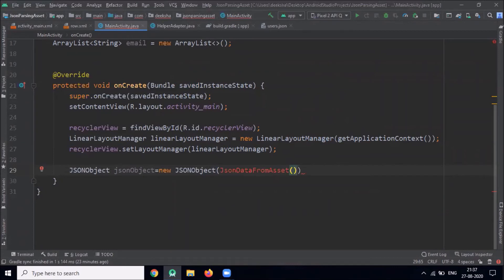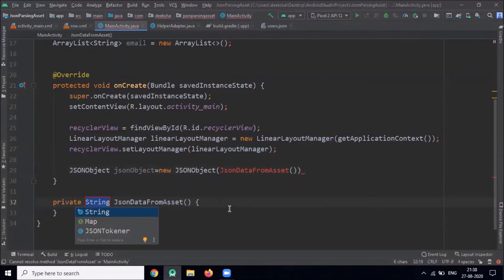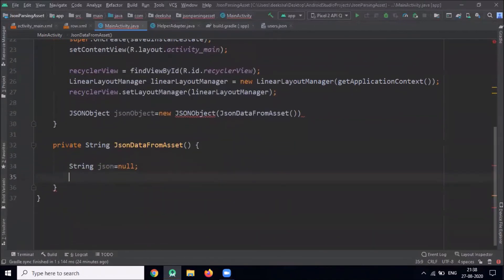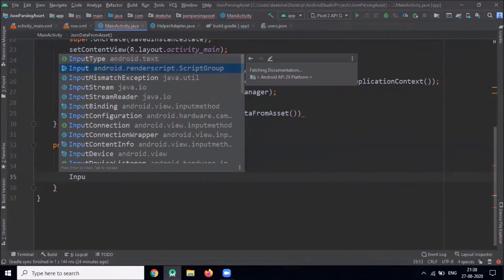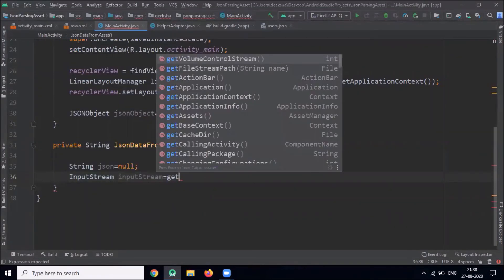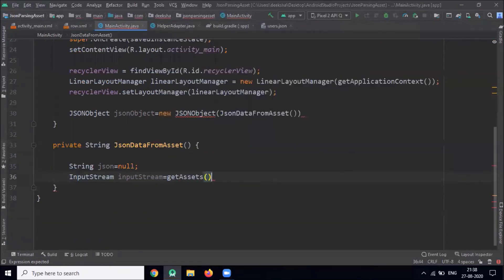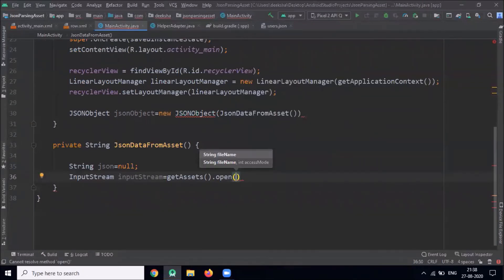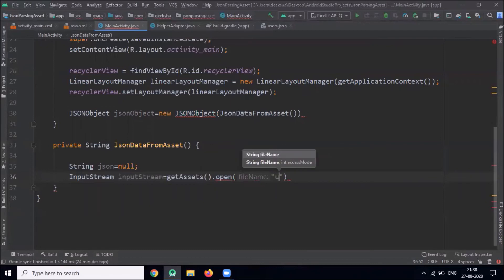I am creating one method to access the JSON data from assets. Here we use the getAssets method, and to open the file we use the open method. Here we pass our file name users.json.